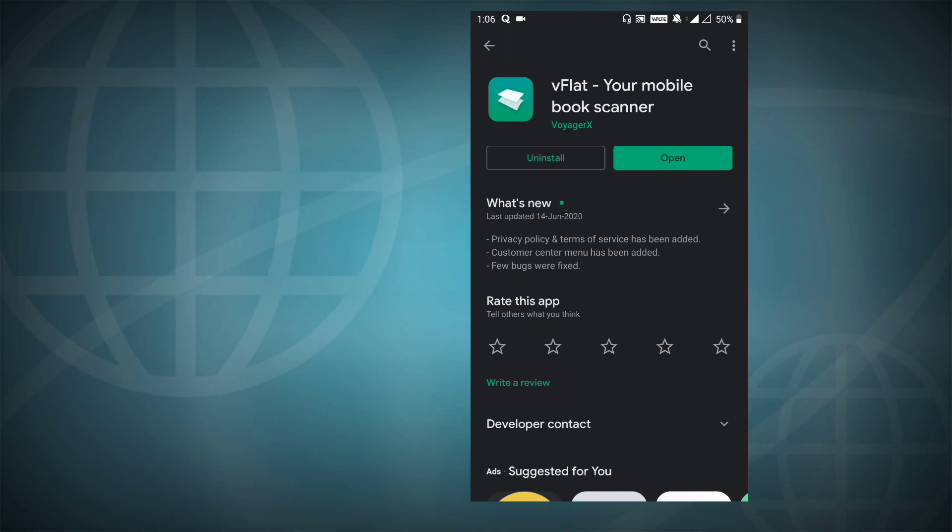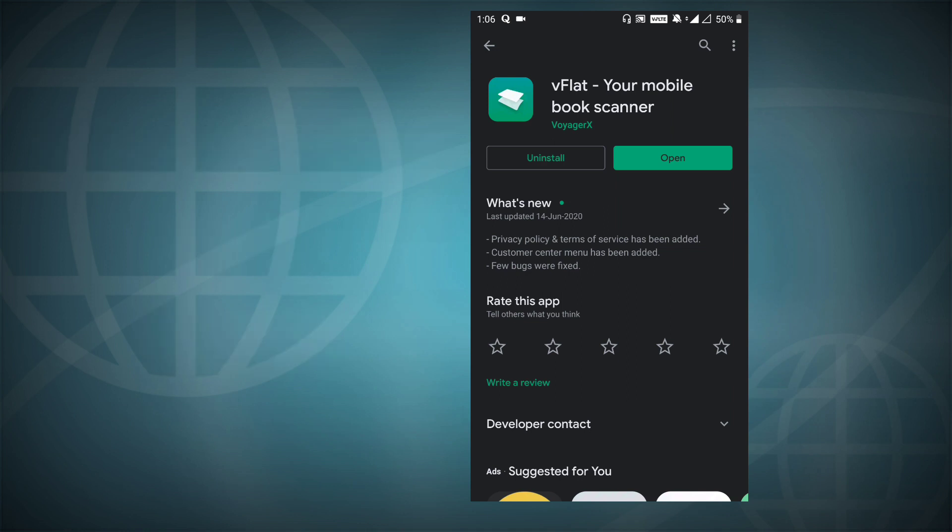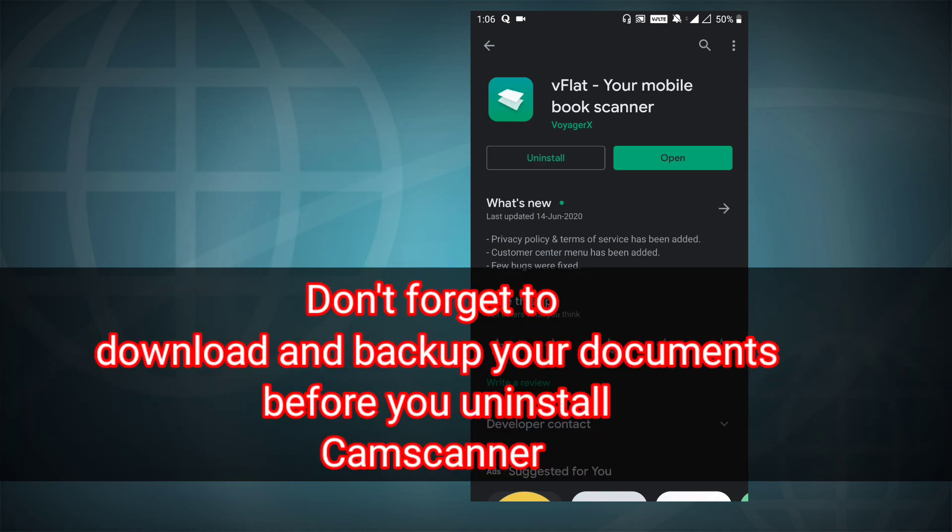I hope you have already found alternatives for CamScanner. And before uninstalling CamScanner, don't forget to download all your important files from the CamScanner cloud storage.